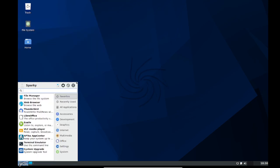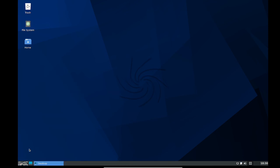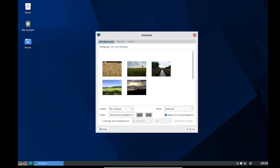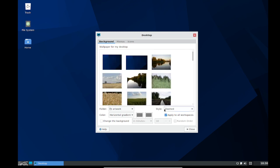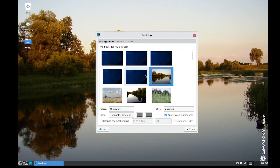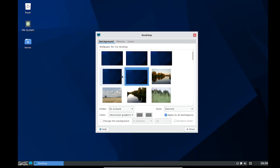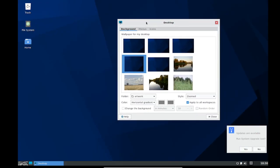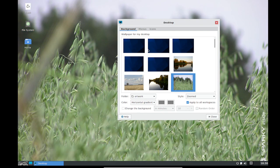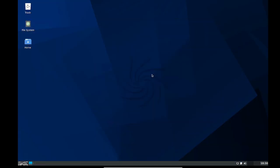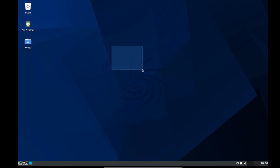Now you can also change the wallpaper you want. Just close here and desktop. Here you can see the wallpapers and if you want you can change it too. I don't want to update, but if you want you can update it too. For now let me select this. Let me now exit this.